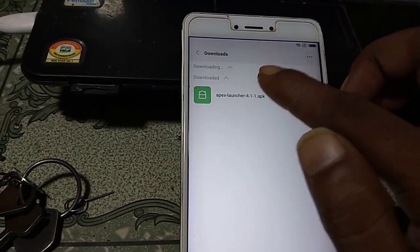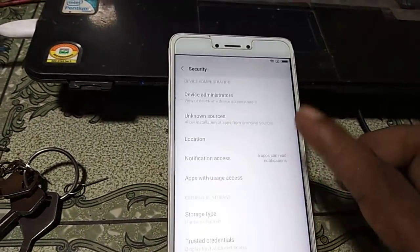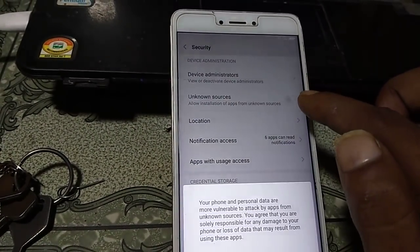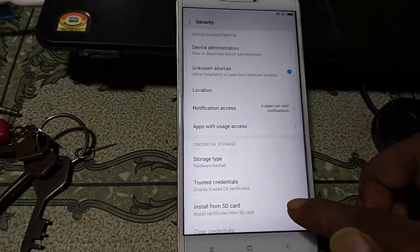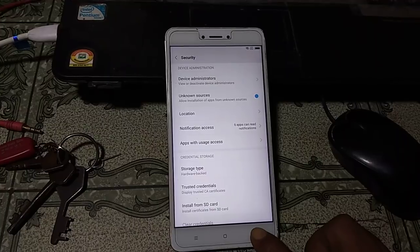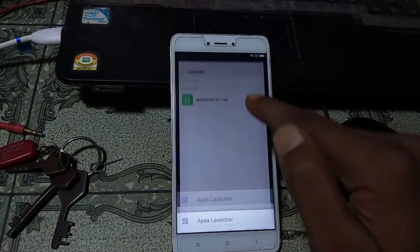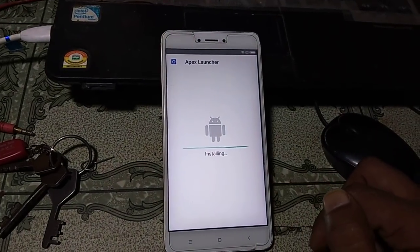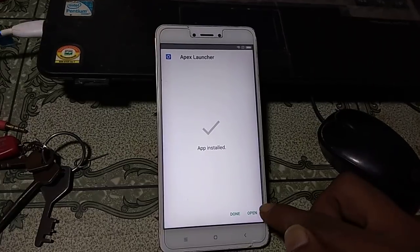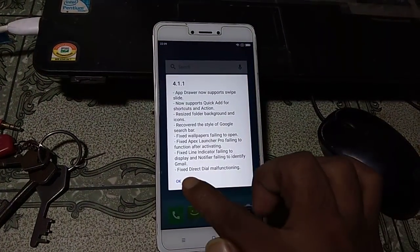After the download is complete, hit on it and click on Settings, then enable Unknown Sources. Click OK, go back, and click here to install the application. After installation is complete, hit Open and click OK.